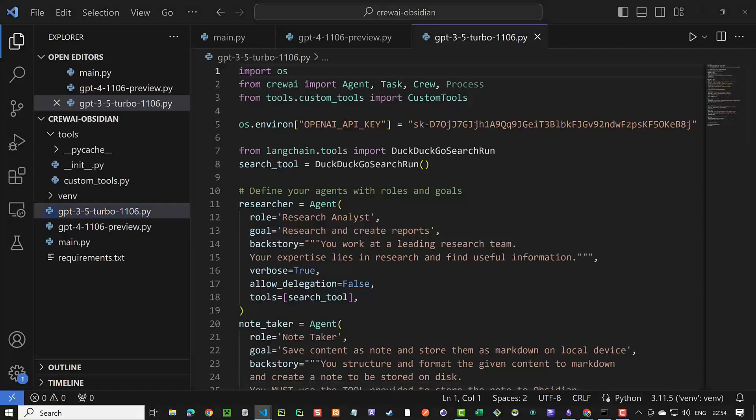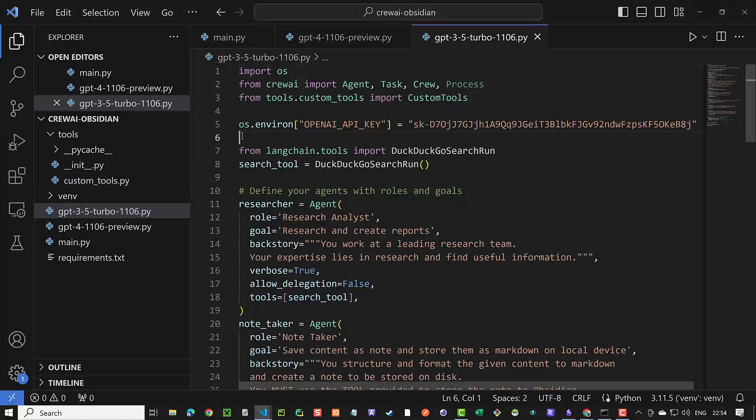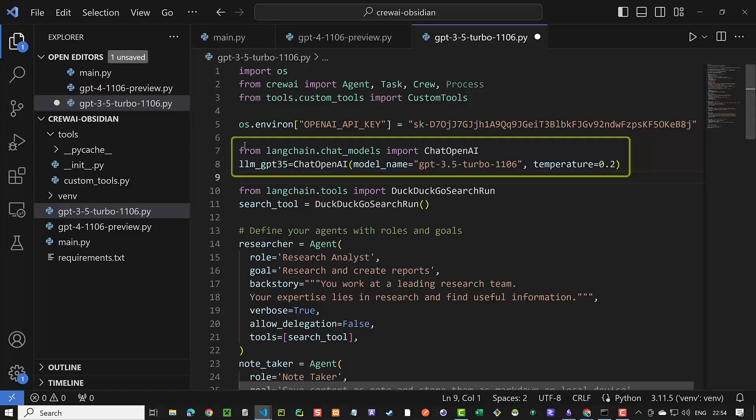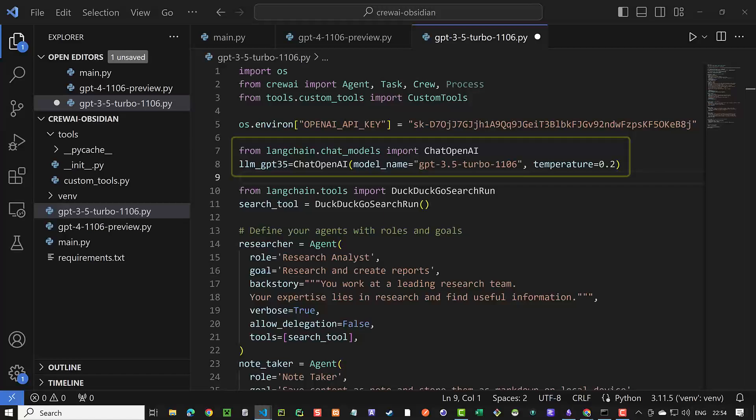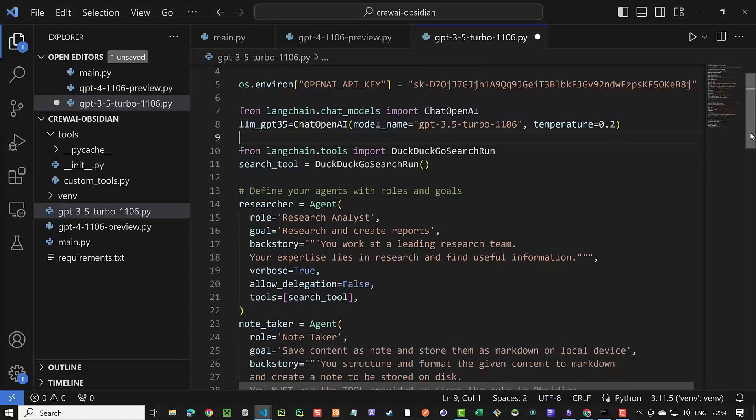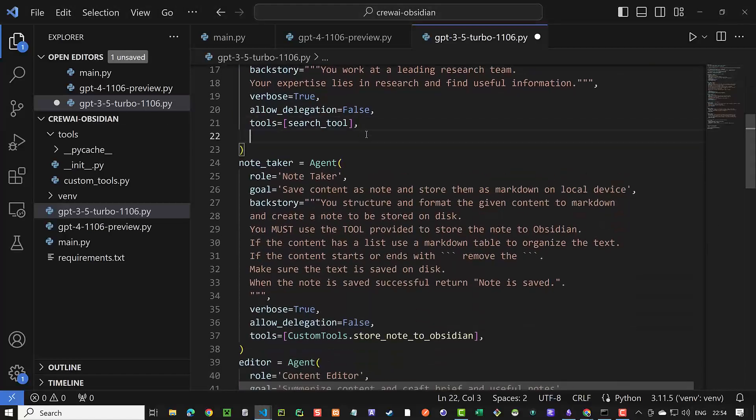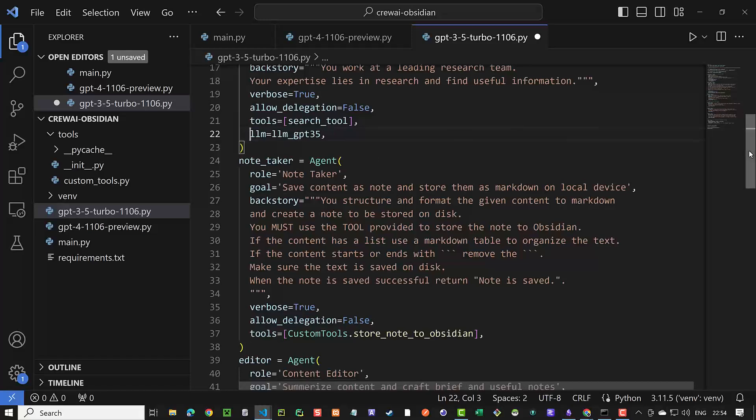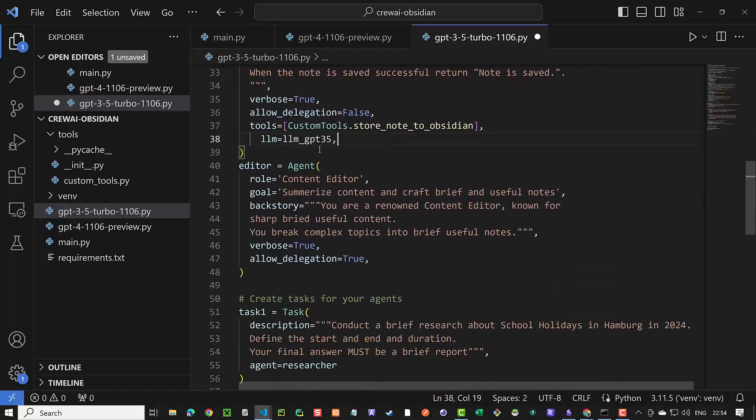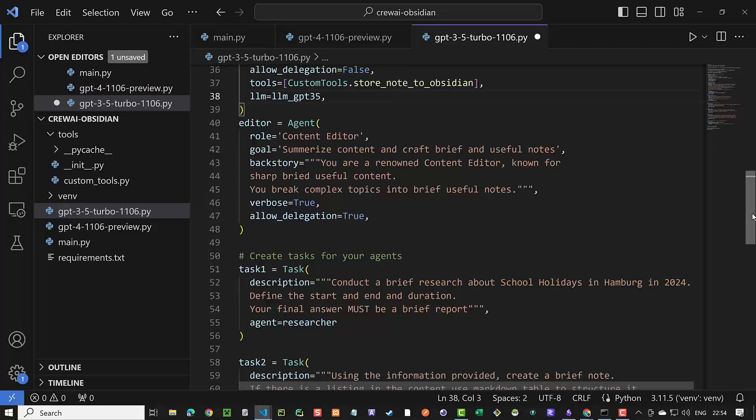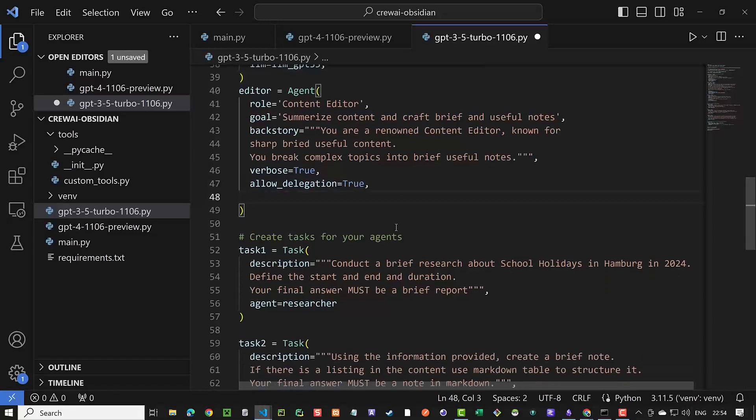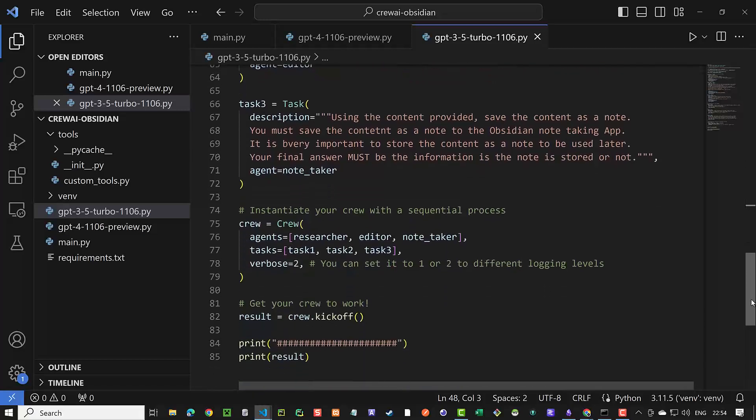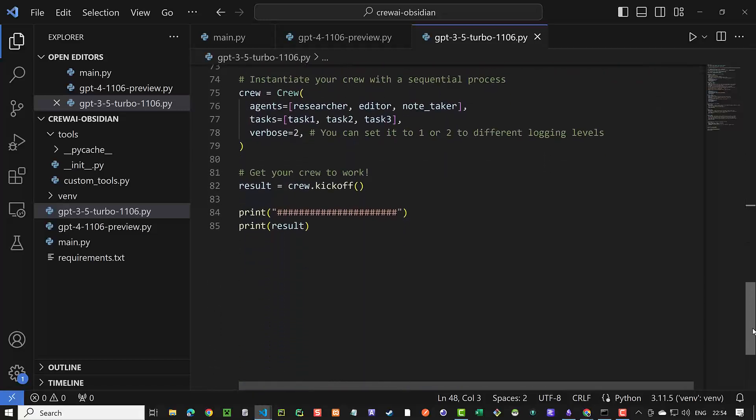We copy and paste our GPT-4 script to a new file to adjust it for ChatGPT 3.5. Here we need to import ChatOpenAI from Langchain ChatModels and configure it to use GPT-3.5-Turbo-1106 with a low temperature and assign it to LLM_GPT_3.5. Now we can tell the agents to use LLM_GPT_3.5 as their LLM. You can use different LLMs for different agents. But here we simply want to use one LLM for all agents to compare the results.